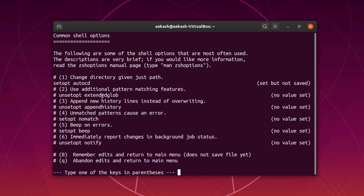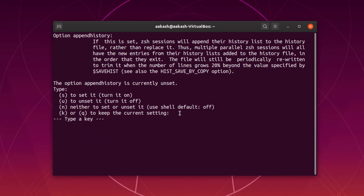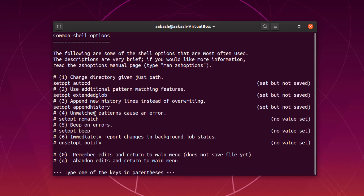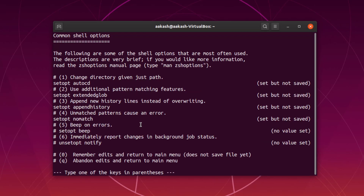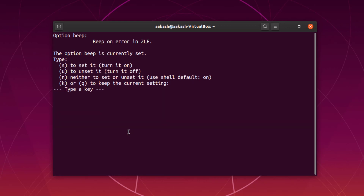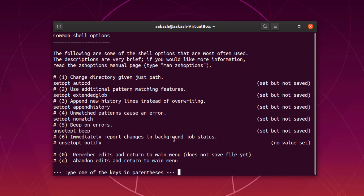The next feature is 'use additional pattern matching' — I'm going to set that as well. Then 'append new history lines instead of overriding' — I'll set that too. Then 'unmatched pattern causes an error' — I'll set that as well. 'Beep on error' — I'm not going to use this one, so I'll type u to unset it. 'Immediately report changes in background job status' — I'm going to unset that one too.